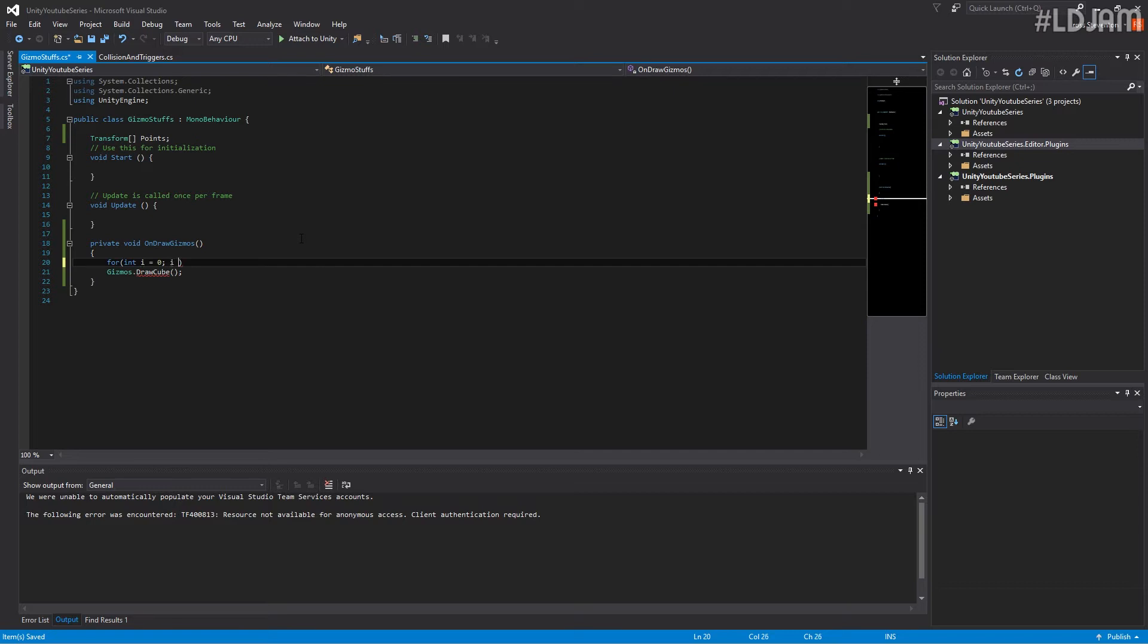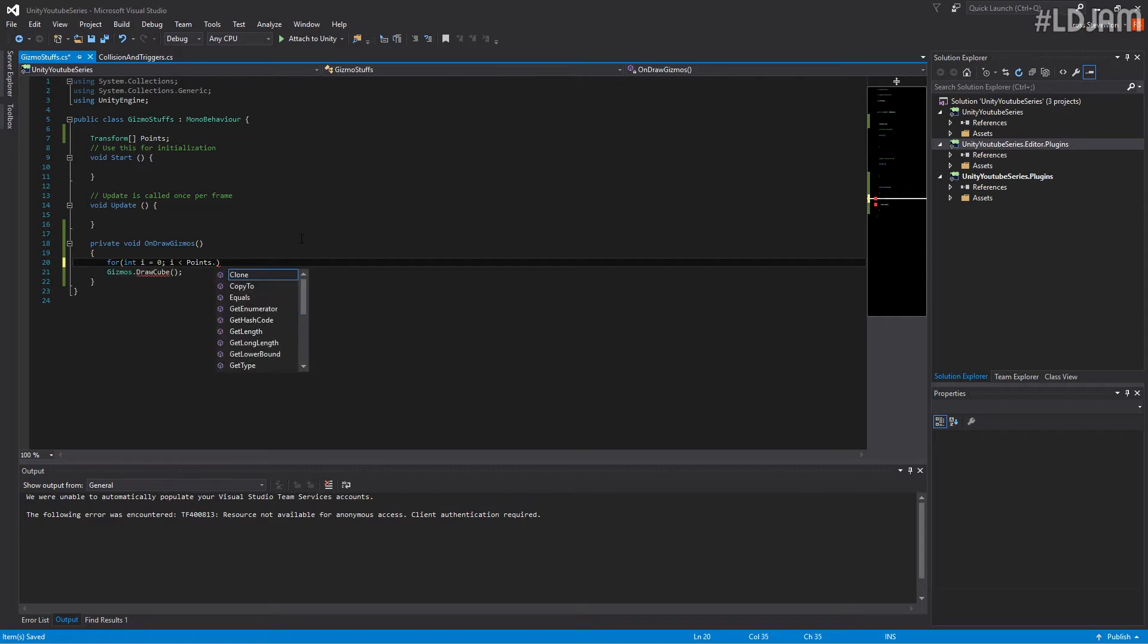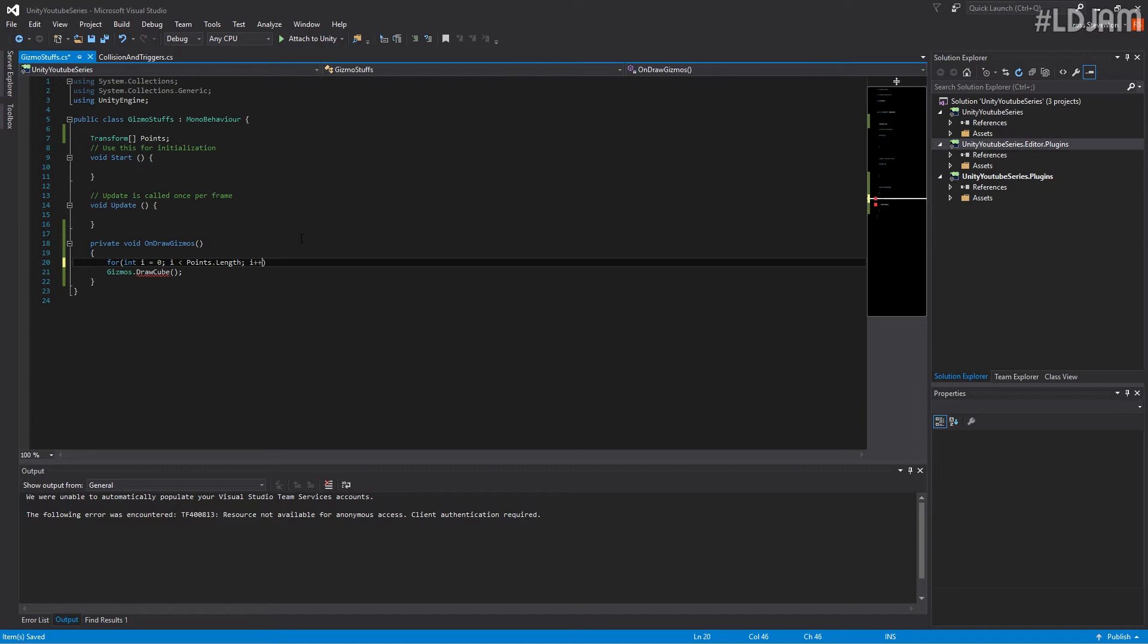Then i plus plus. So that's just a standard for loop.